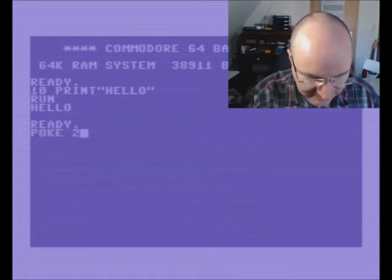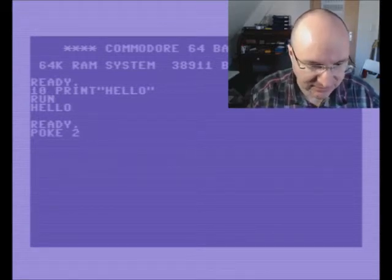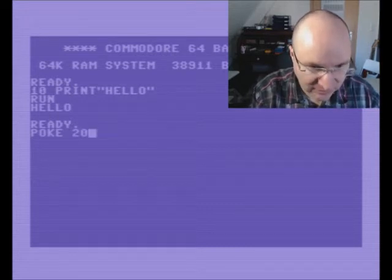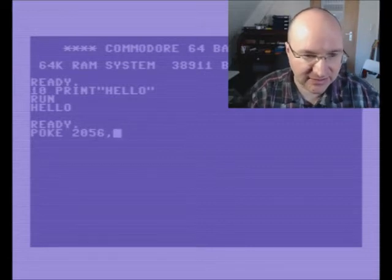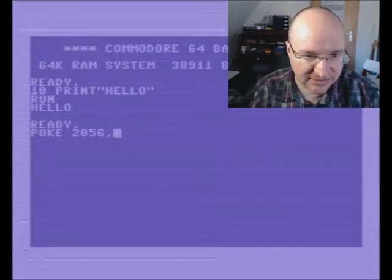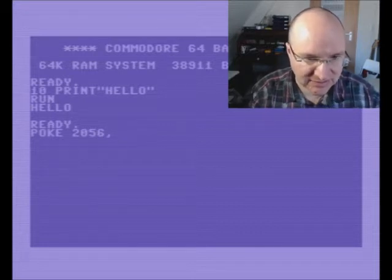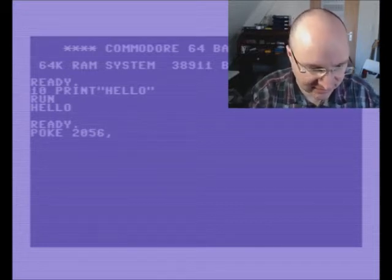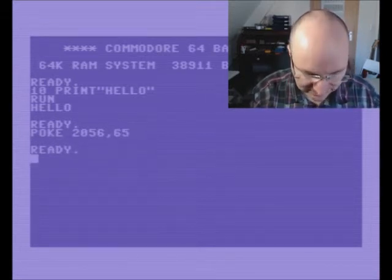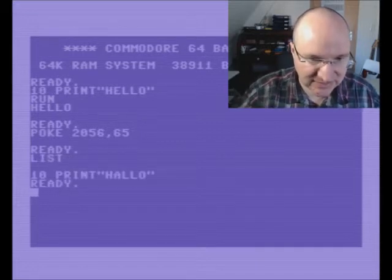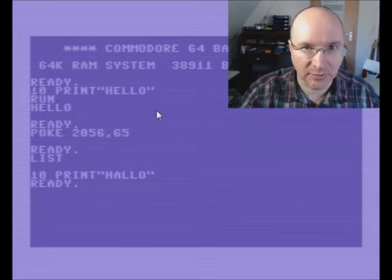Knowing that the BASIC program is located in memory at about position 2000, we POKE just a little bit past where the memory for the code starts. This hits exactly the 'E', and if we now list the program you can see it is modified.